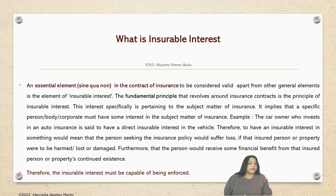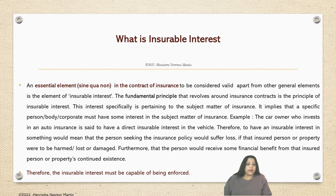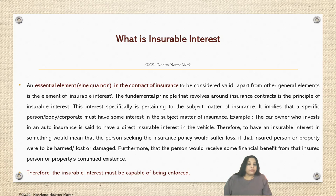The fundamental principle that revolves around the insurance contract is the principle of insurable interest, and this interest is specifically pertaining to the subject matter of insurance. It implies that a specific person, body, or corporate must have some interest in the subject matter of insurance. For example, a car owner who invests in auto insurance is said to have a direct insurable interest in the vehicle.